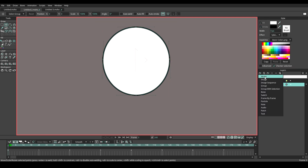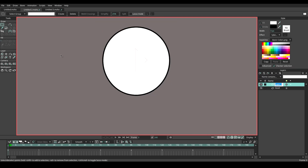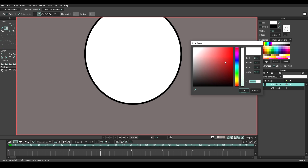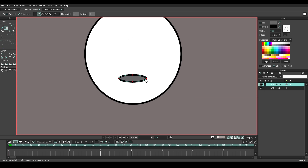Make a new layer and name it mouth. Go to draw shapes tool, choose the color a little darker. Then draw a mouth shape something like this.